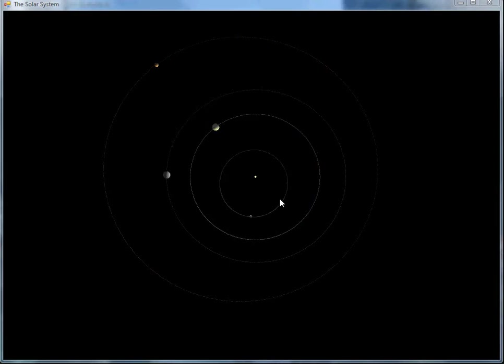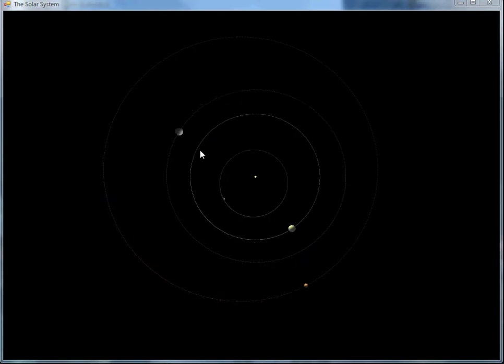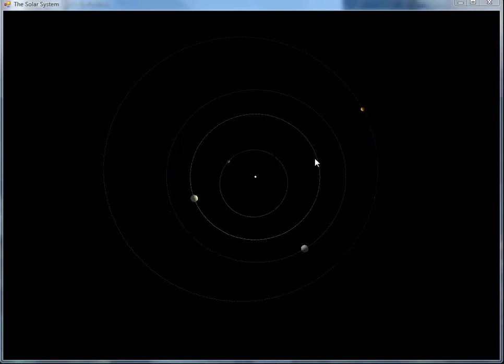You can see quite clearly here that the furthest distance from the Sun is quite a lot larger than the closest approach. A bit further out we've got Venus, which is moving a bit more slowly and is on an almost perfect circle.